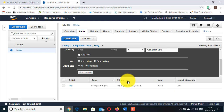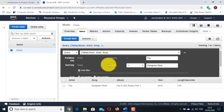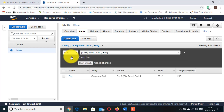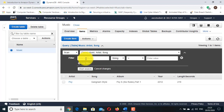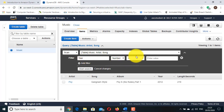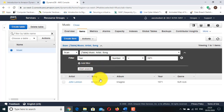Alternatively, you can scan for an item. This involves looking through every item in a table, so it is less efficient and can take significant time for larger tables. Click the drop-down list showing Query and change it back to Scan. Click Add Filter. For Enter Attribute, type Year. Change String to Number. For Enter Value, type 1971 and click Start Search. Only the song released in 1971 is displayed.